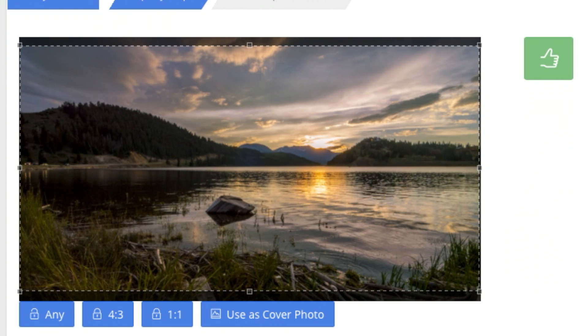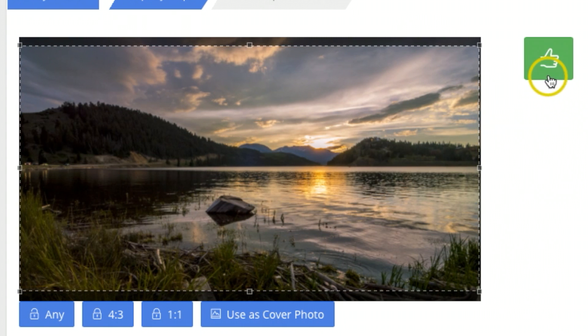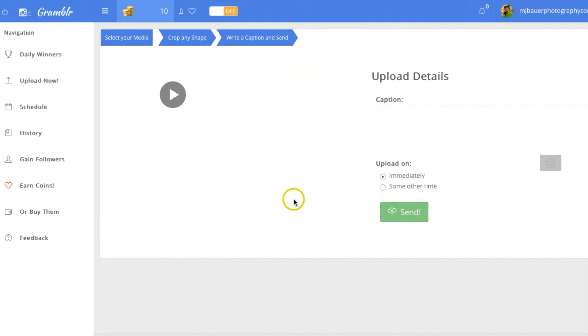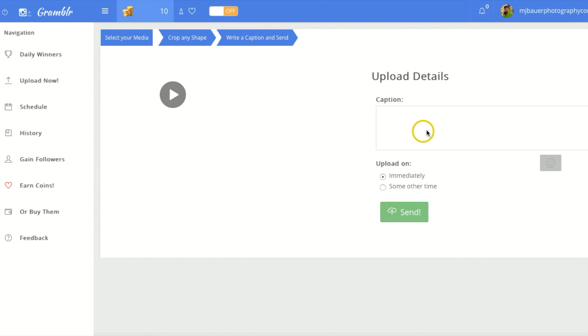Once everything looks good, I'm just gonna go ahead and hit this thumbs up. Okay, once on this screen you're gonna see a little play button here where your video technically is, but you can't really do much with it at this point.